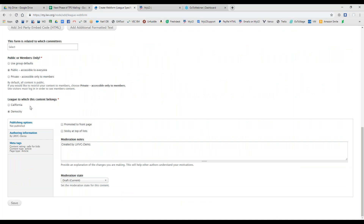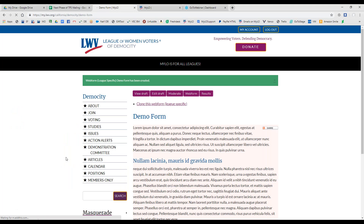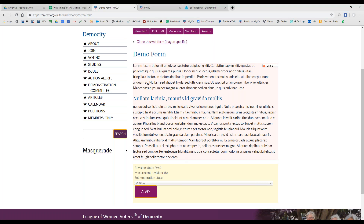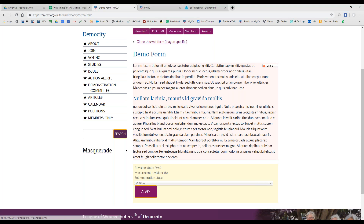The league to which this content belongs is something that you as a local league webmaster won't have to worry about, being that you belong to only one league. But I, as the LWVC demo member, belong to two leagues — that's the reason why I have to answer that one. So we've saved a draft of our Demo Form. It looks just like a regular page, but we see that the Web Form tab is now available. So let's jump into the Web Form tab.